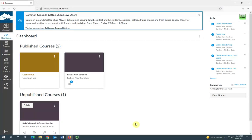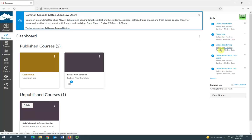The dashboard also includes a to-do list here at the side, so any upcoming assignments that you need to grade are going to show up here.